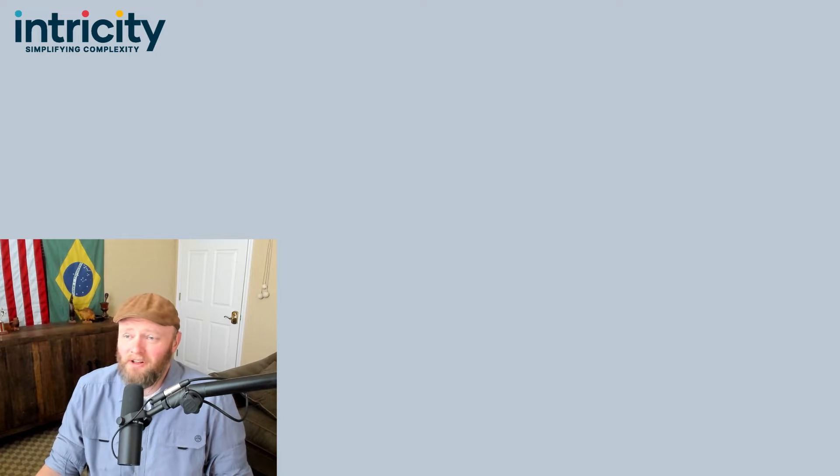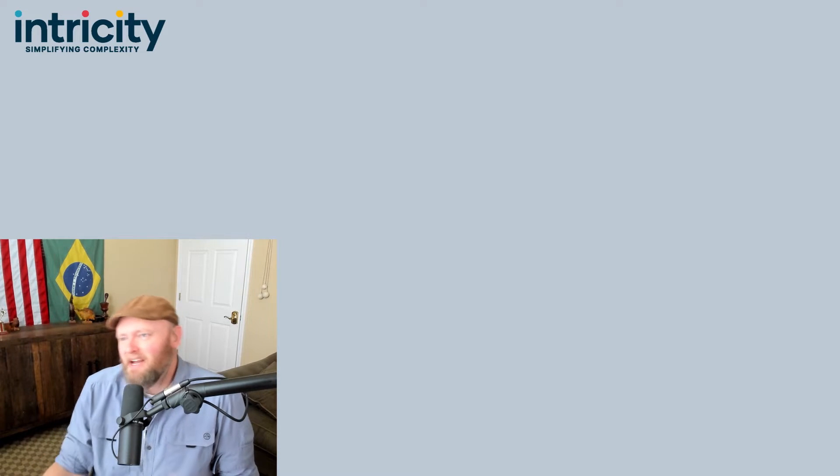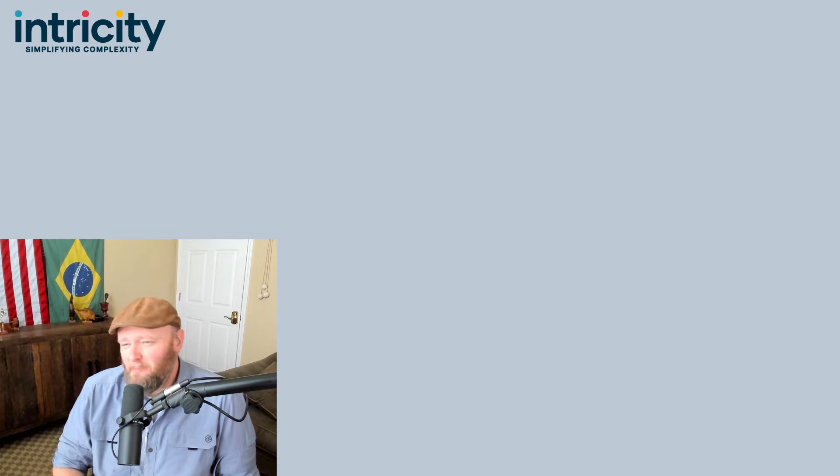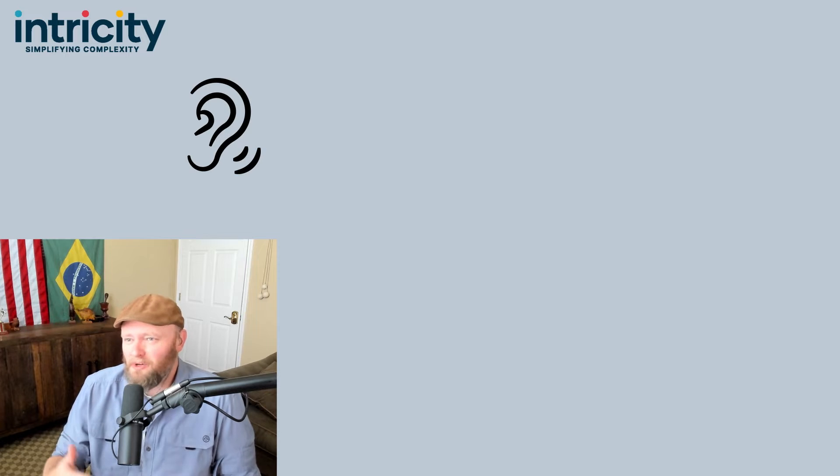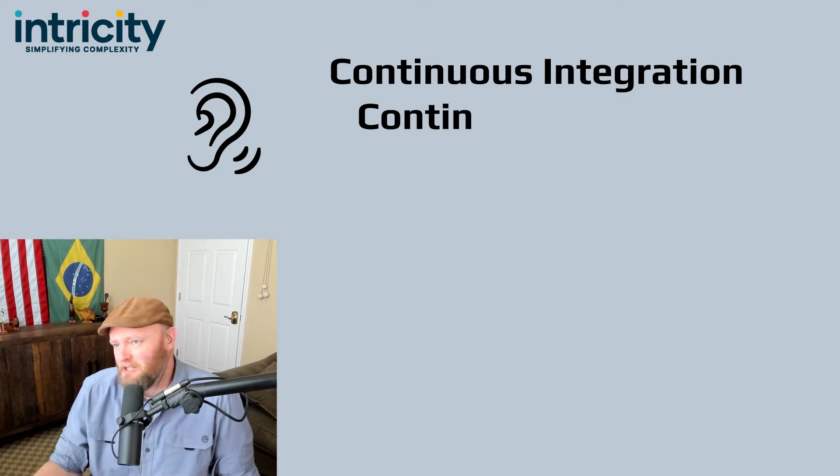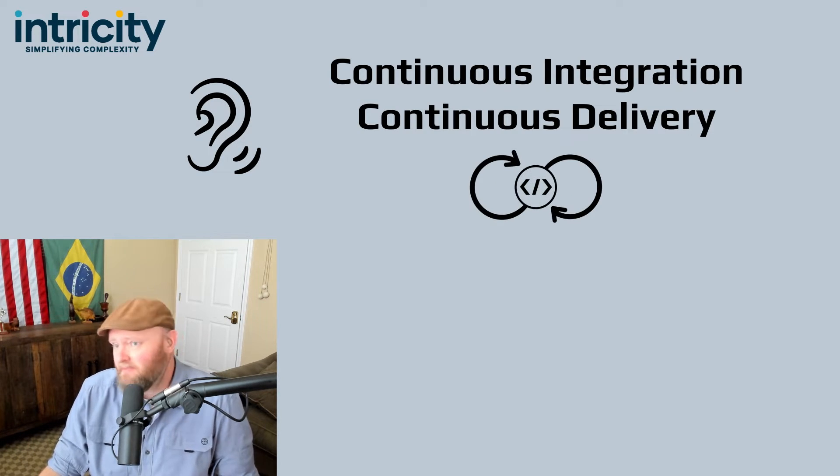Hi, I'm Jared Hillel. If you've lived in the IT space long enough, you're bound to hear the words Continuous Integration and Continuous Delivery, or CICD.